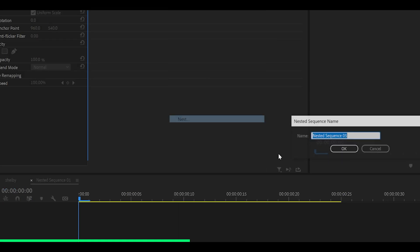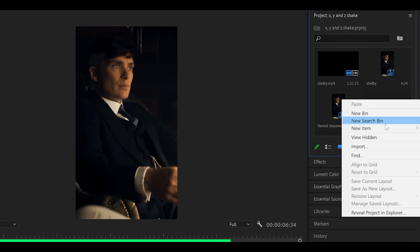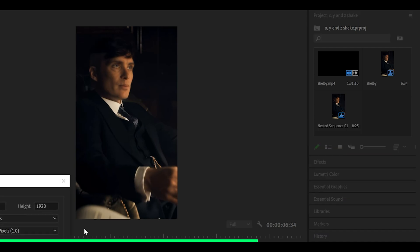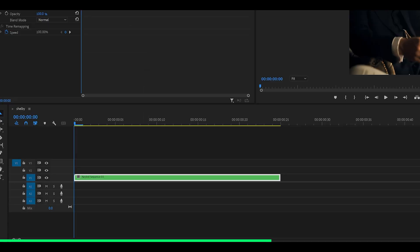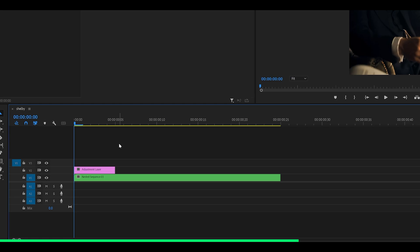Then all you want to do is nest it. Right click, head over to nest, click OK. Head over to your project tab and right click, head over to new item, adjustment layer, click OK. Drag it on top of your clip and extend it to about 20 or 25 frames long, so I'm going to go 5, 10, 15, 20, 25.